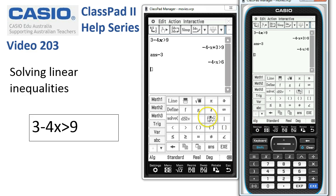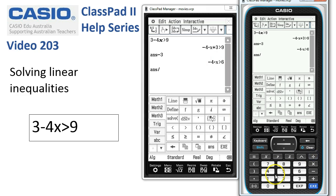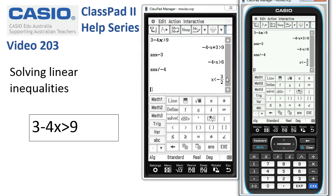The next step is to divide both sides by negative 4. So here we go — divide by negative 4. Tap Execute, and our inequality's been solved.